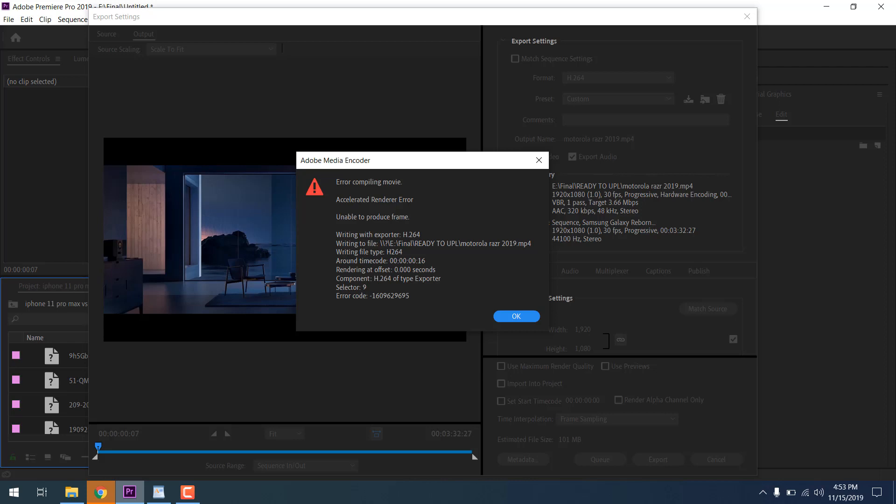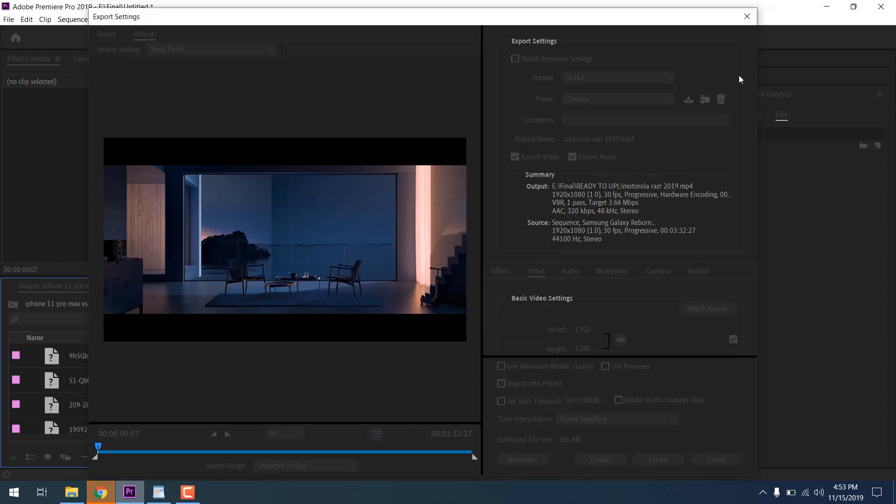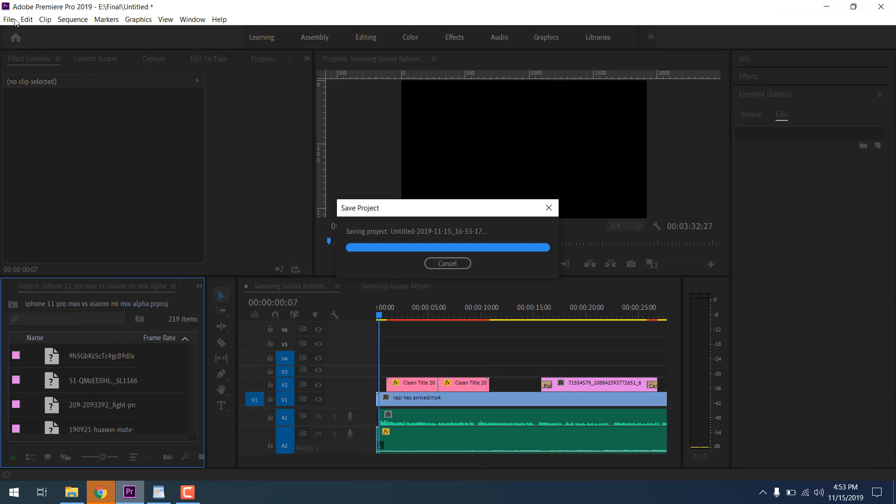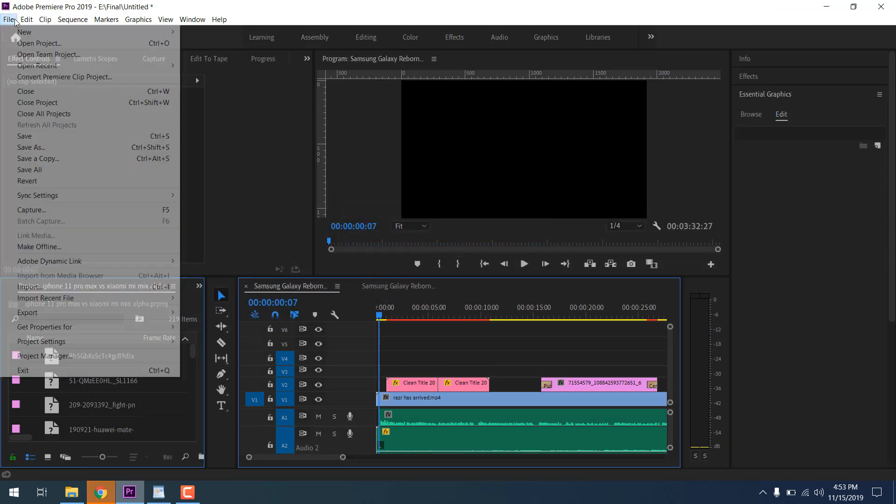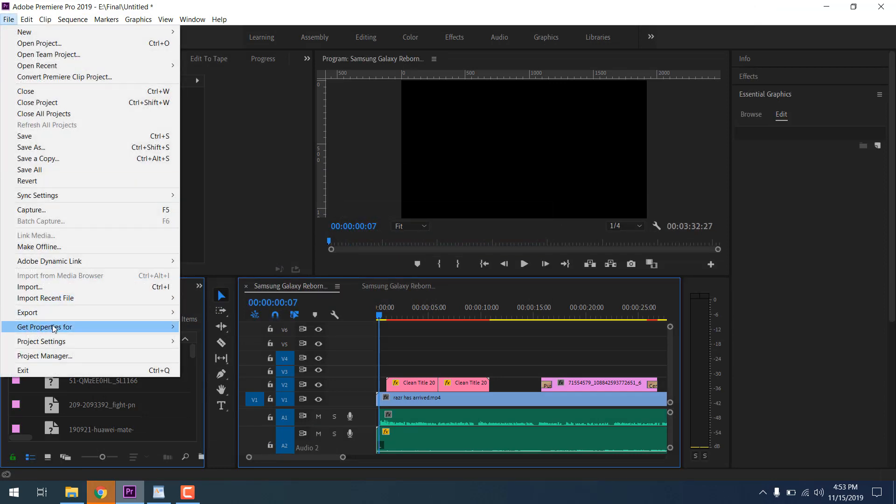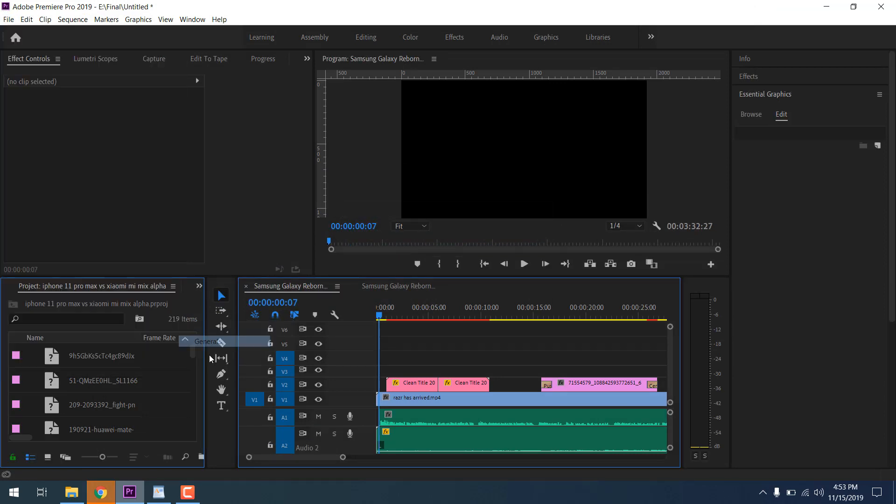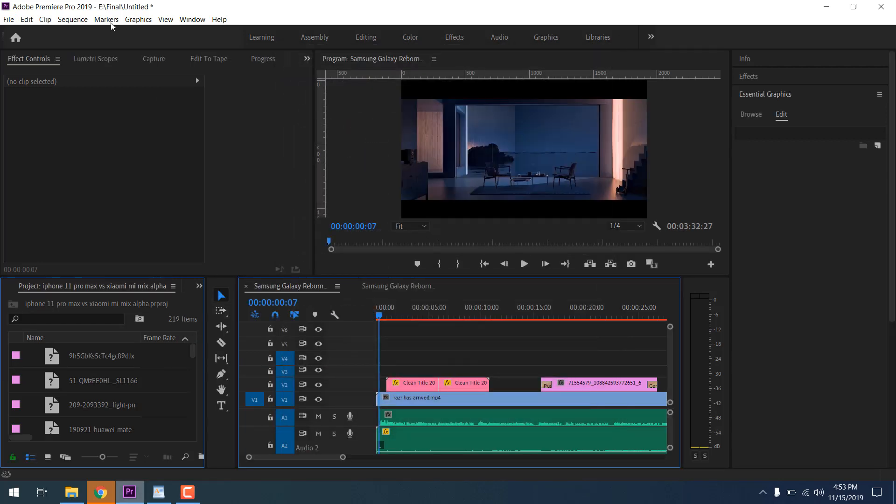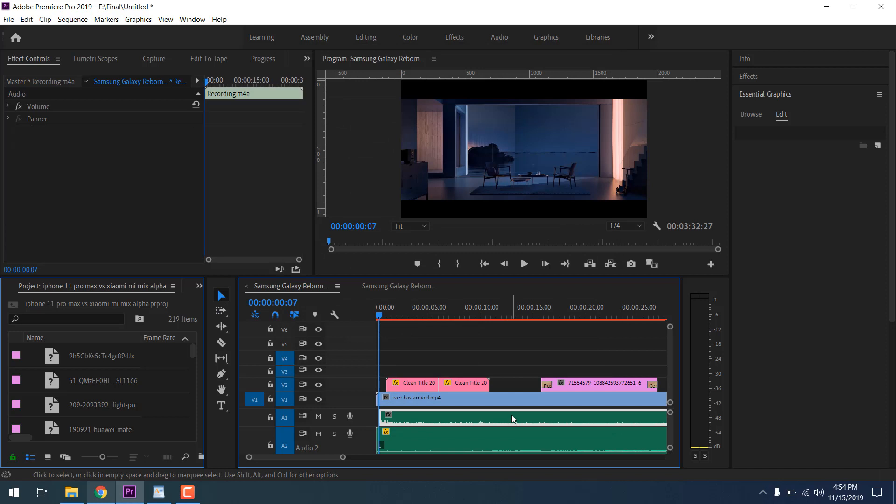Just follow my video and you can solve this issue in just one or two minutes. First of all, go to project settings, file → project settings, and change render from CUDA to software only. Click OK, then save the project and exit Premiere Pro.